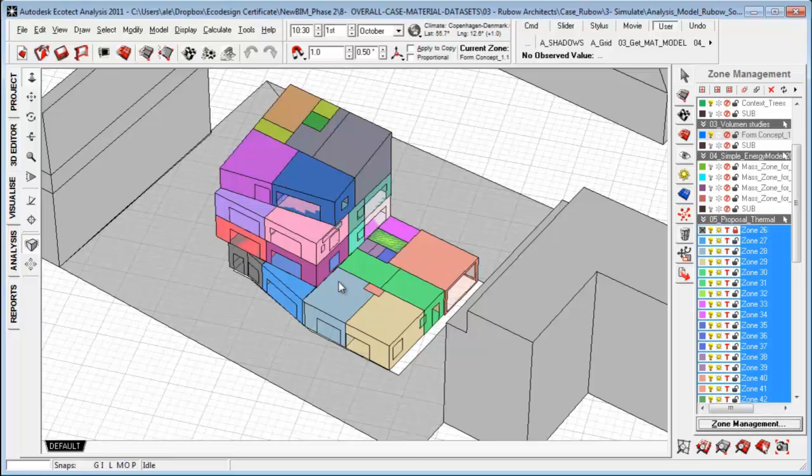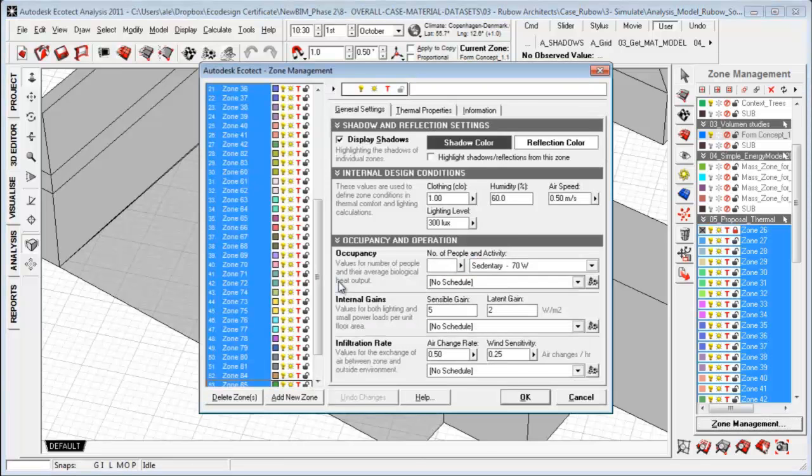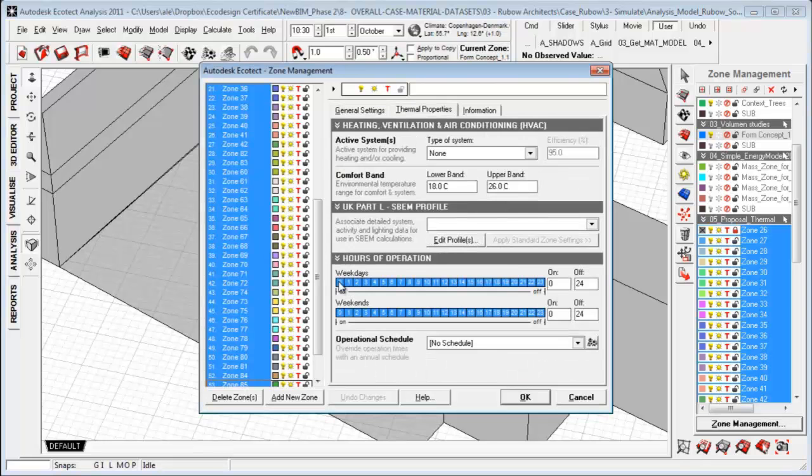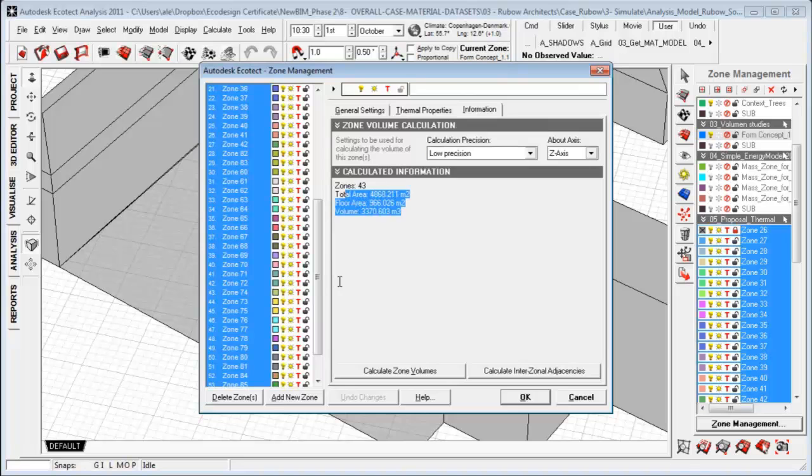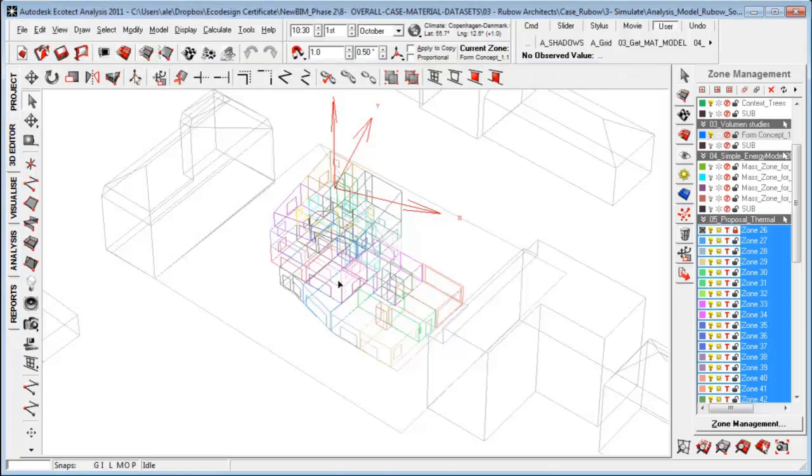First thing we need to do is go to zone management, specify the interior design conditions, thermal property, what kind of system, the comfort band, and make sure that the different volumes of the interior space floor area is calculated correctly.